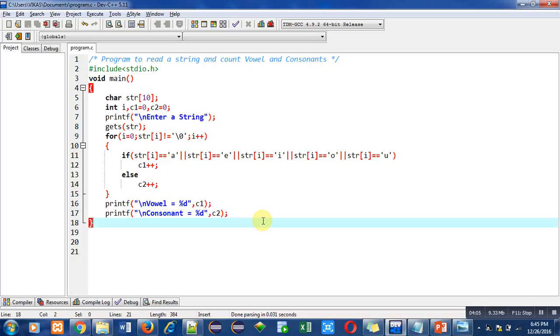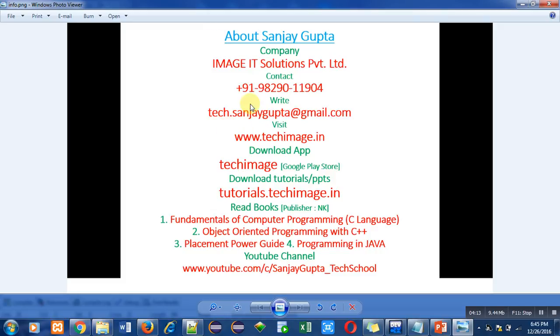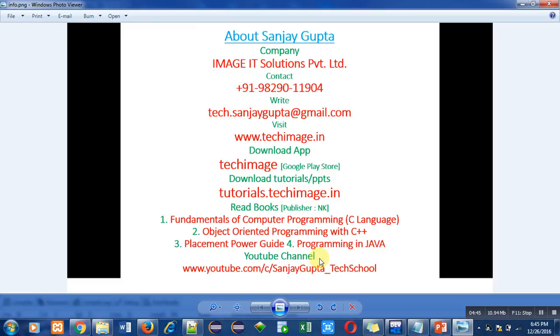These are my details. You can contact me or write me an email about any difficult topic. You can visit my website, download my app TechImage from Google Play Store. It contains tutorials regarding C, C++, PHP, Java, ethical hacking, etc. You can also download these PPTs by following this link tutorials.techimage.in. You can read my books regarding various programming languages. You can also watch my YouTube channel to learn various programming languages with the help of videos. Thank you so much for watching this video.